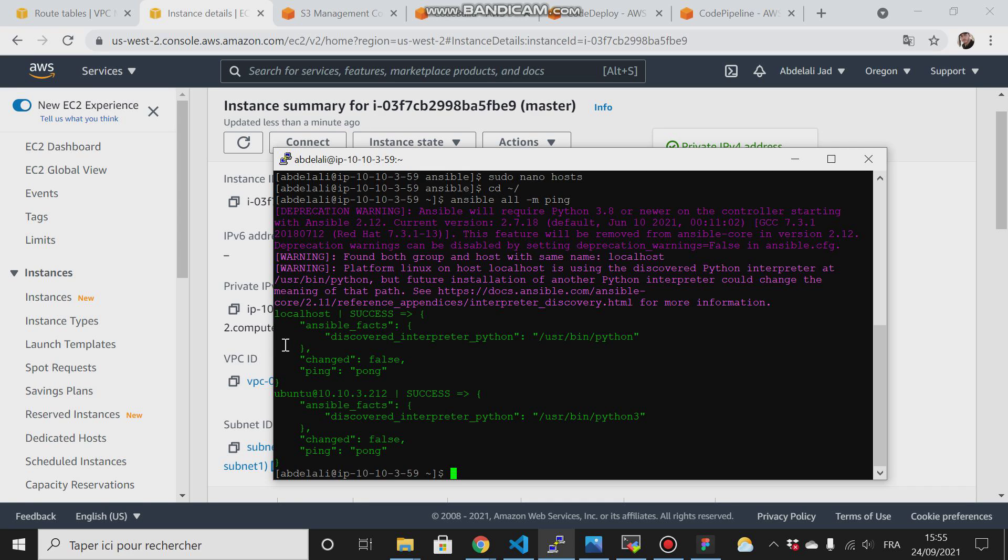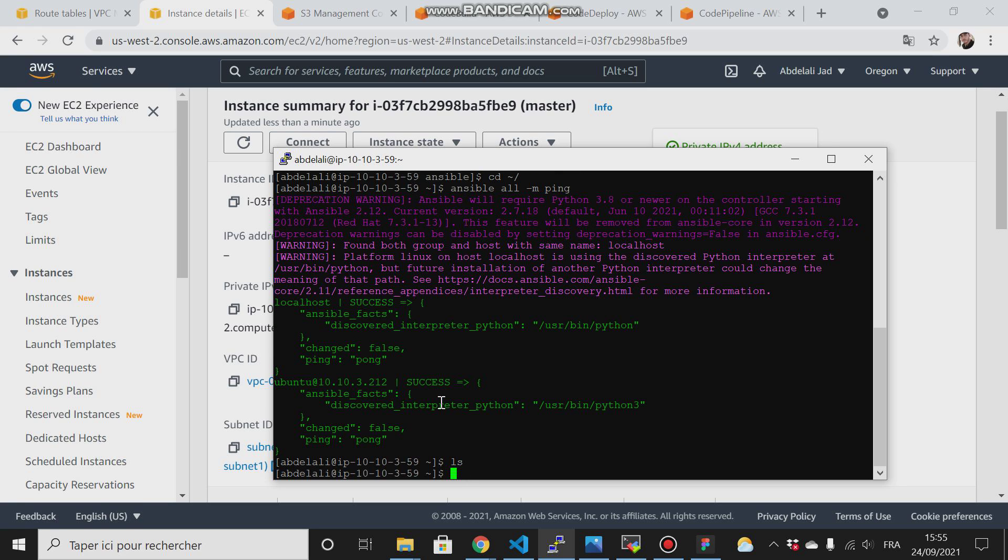The next step now is to create our CodePipeline. The first thing I'll start with is to create the CodeBuild, then create the CodeDeploy, then merge both of them via the CodePipeline.